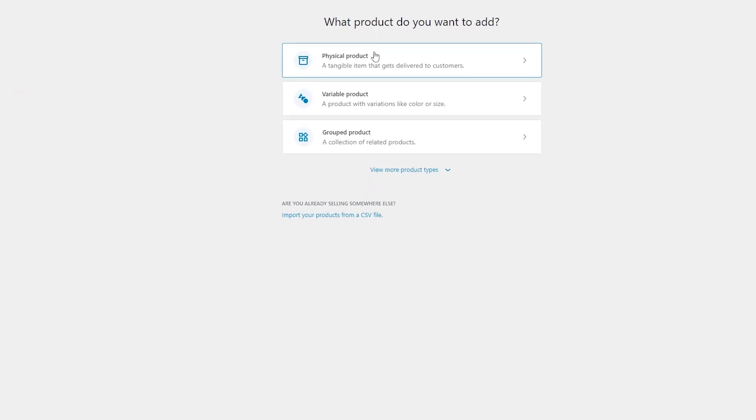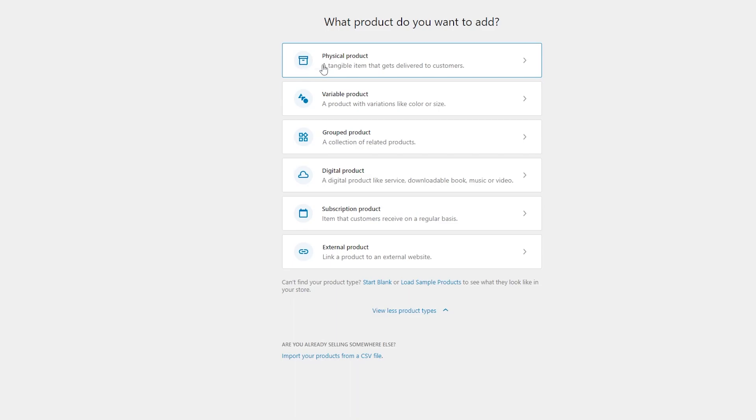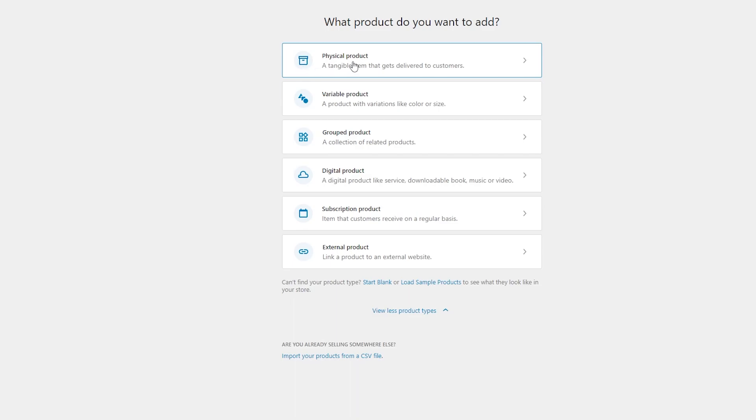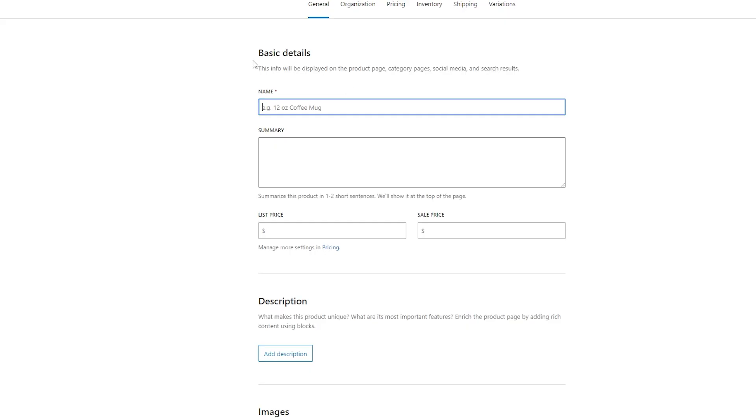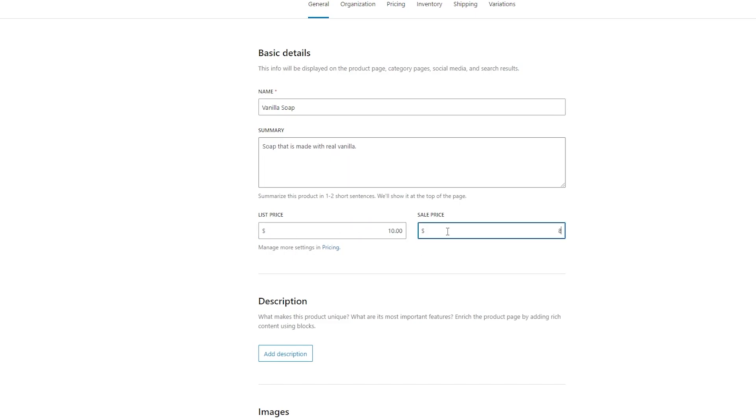You can choose if it's a physical product, variable product, or group product. You can also choose more product types down here if you have digital subscription or an external product, but we'll just do some physical products for now. From here, we'll just enter the basic information of it. So we'll have our name here. So this is a vanilla soap. Type in a summary about it. And then you can just choose your list price and your sale price. We'll say the list price is $10 and the sale price is $8.